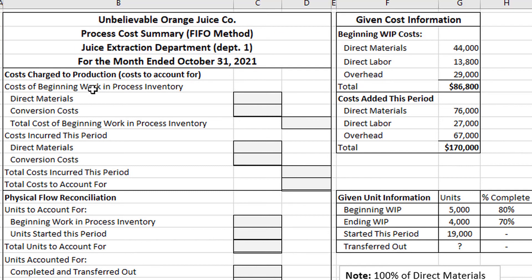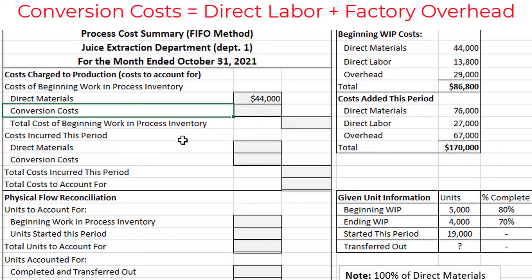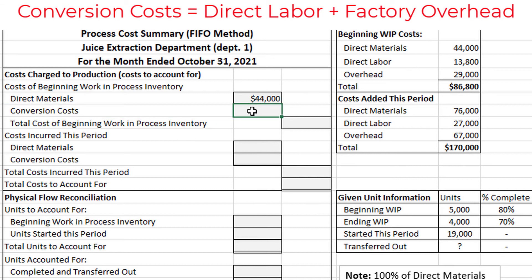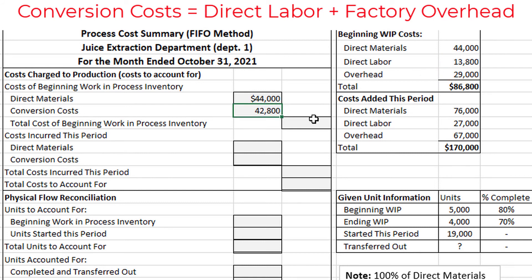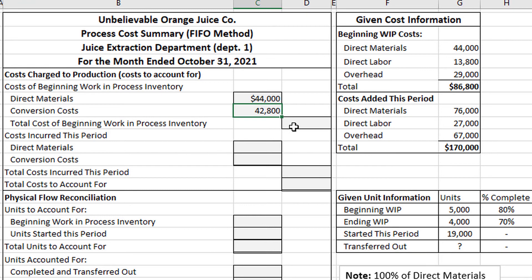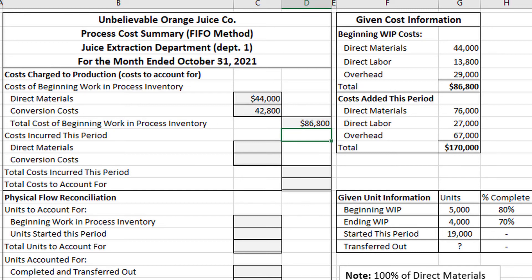For the cost of beginning work in process inventory, we have direct materials of $44,000, so we can copy that down. For the conversion costs, which are equal to direct labor plus factory overhead, that's $13,800 plus $29,000, which gives us $42,800. The total cost of beginning work in process inventory is just the sum of those two numbers: $44,000 plus $42,800, which gives us $86,800.